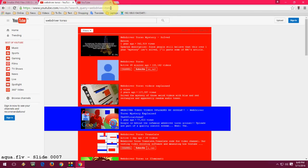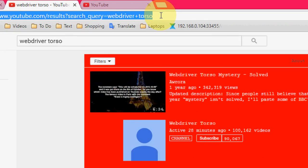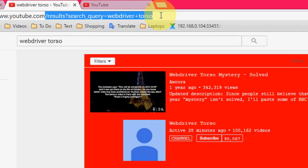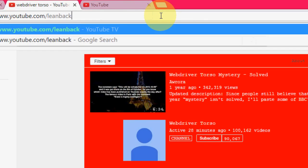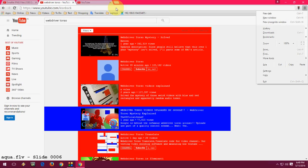And now in the search box after the YouTube.com slash, just type 'leanback' and hit enter.